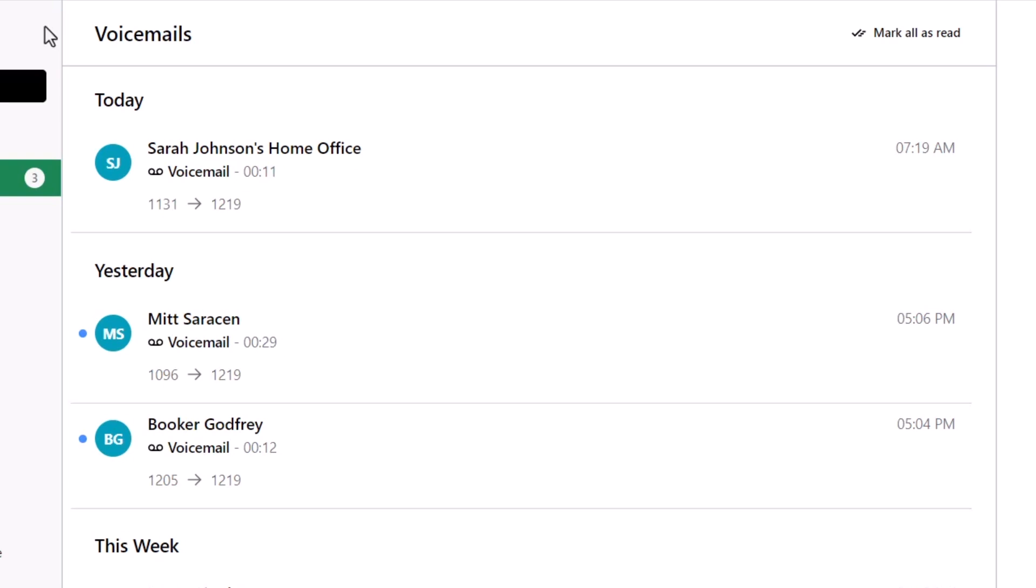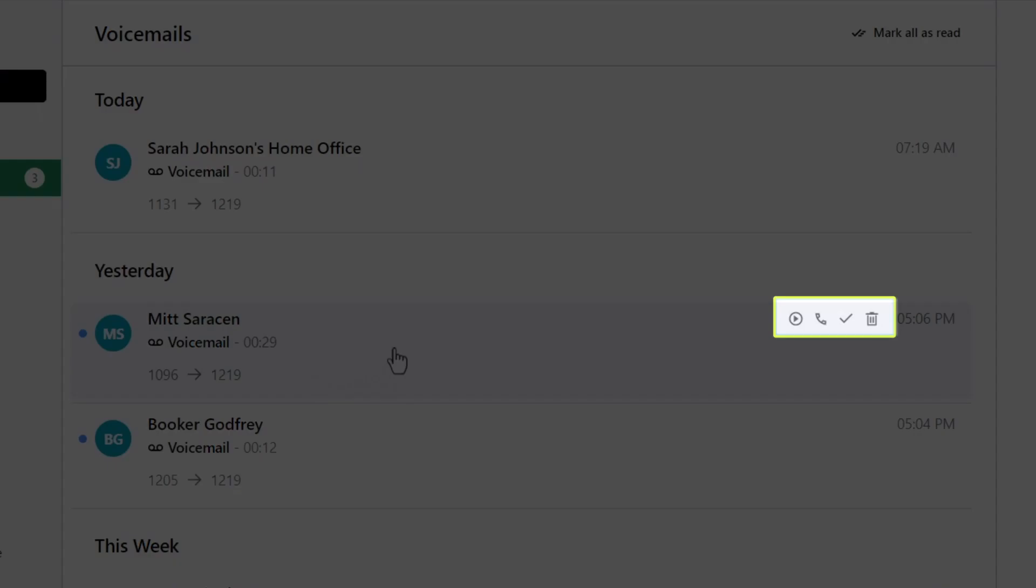Hover over a message for additional options. You now have options to play the message, call the person who left the message, mark the message as either read or unread, and delete the voicemail message.